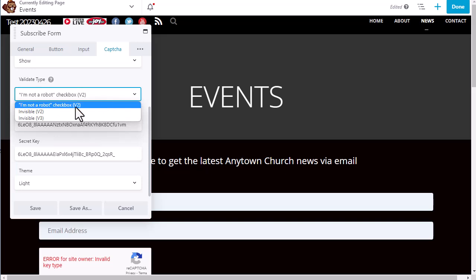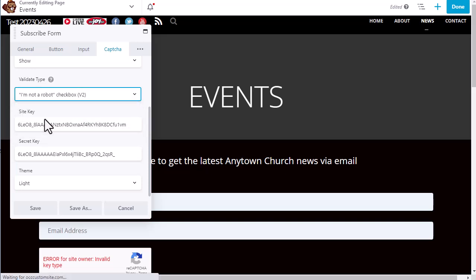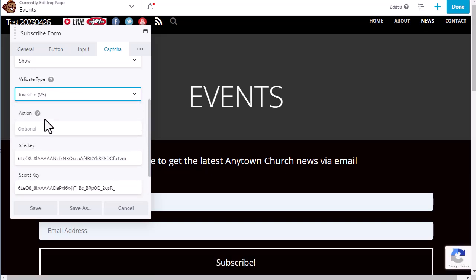Last thing that we should do is under the Validate Type, we select Invisible Version 3. And what Invisible Version 3 does is, as it implies, it's invisible. It's not visible to the user. And the ReCAPTCHA system looks for mouse movement and typing in order to determine that it's an actual person who's filling out the form and not a bot of some kind.